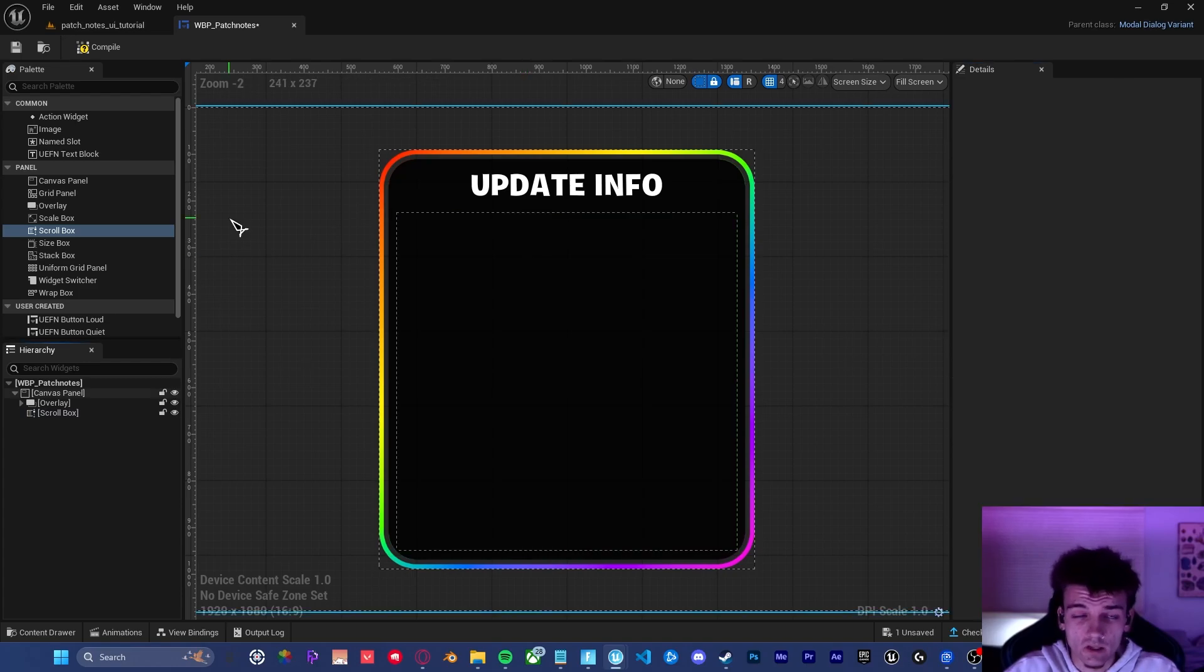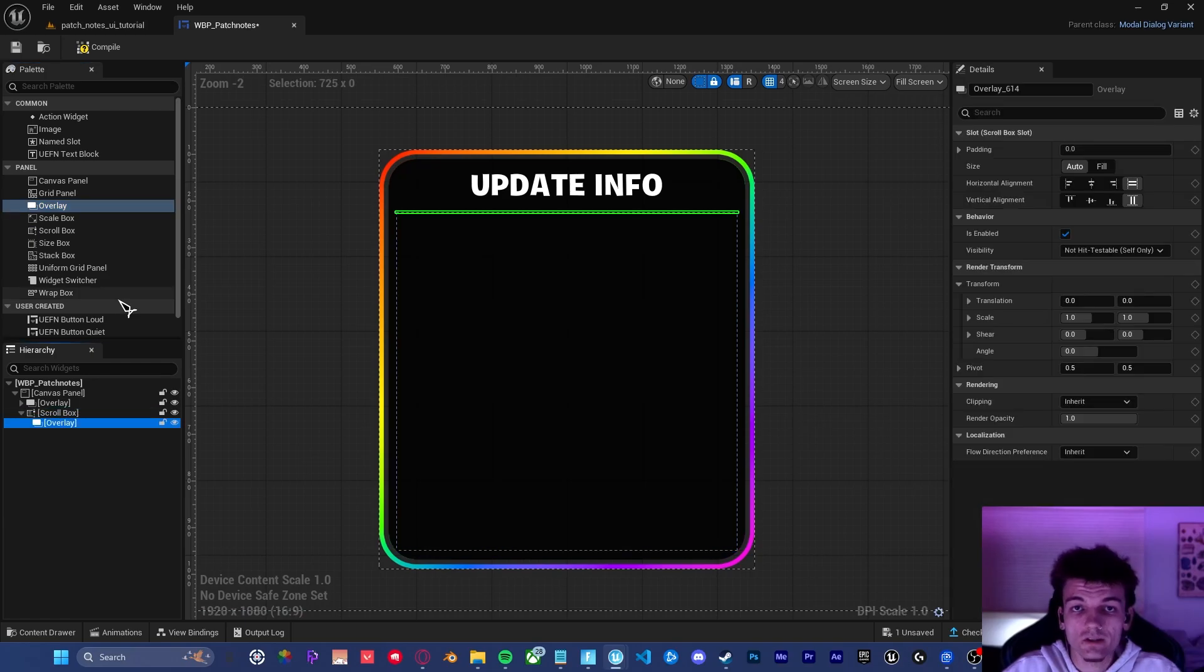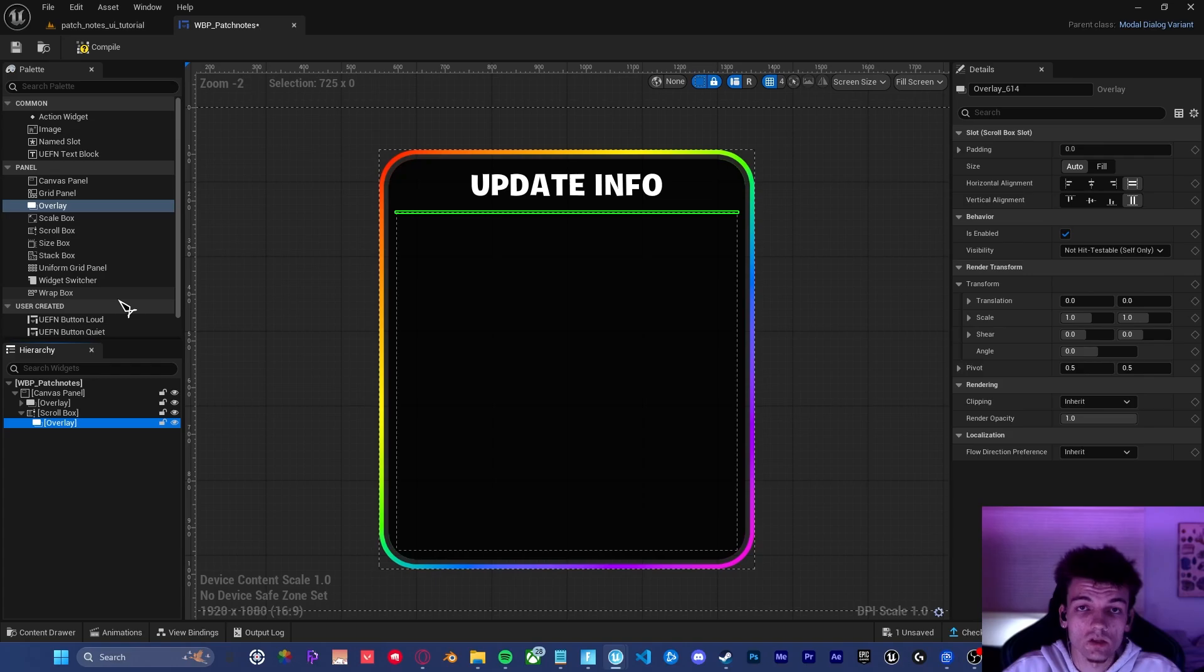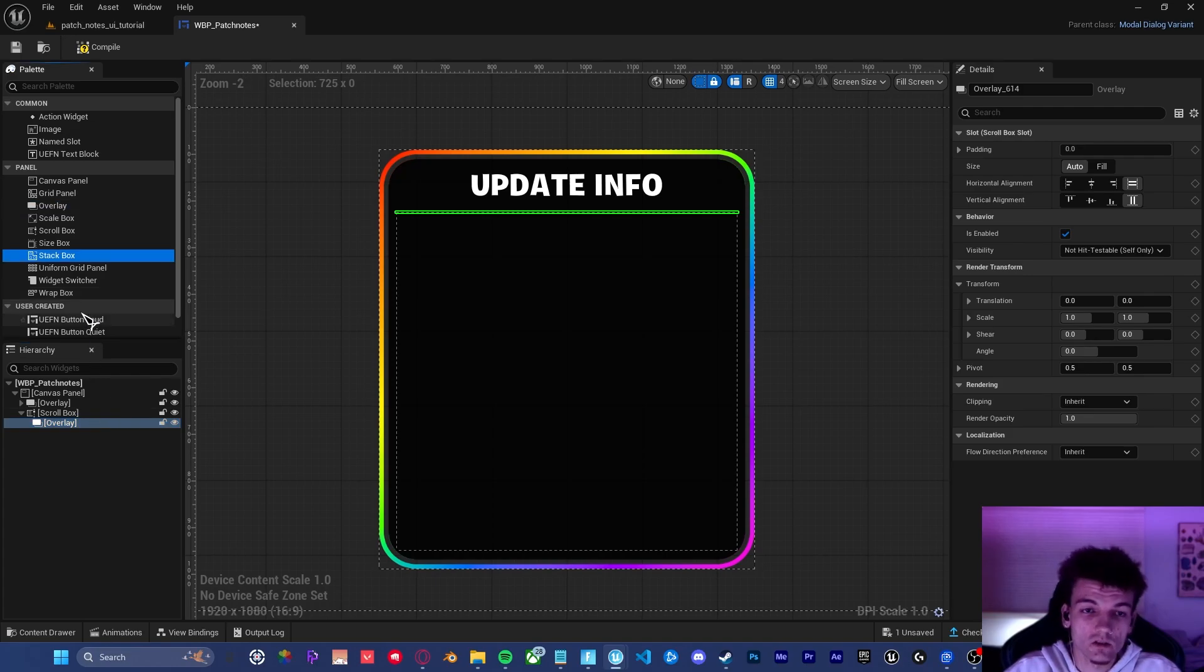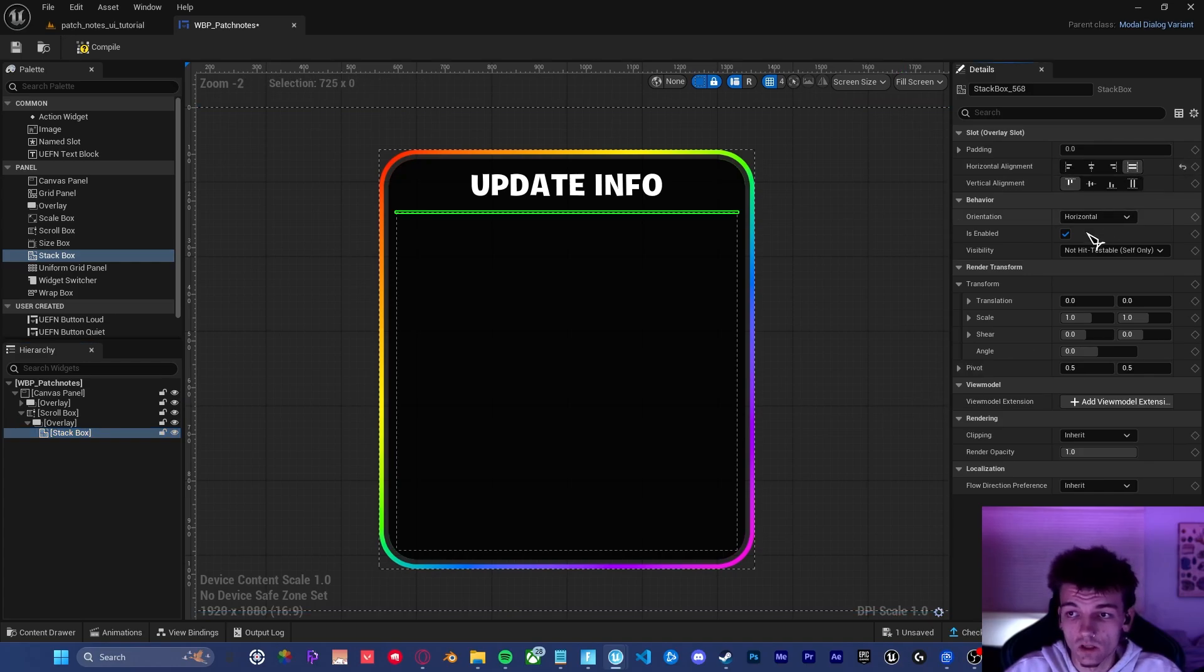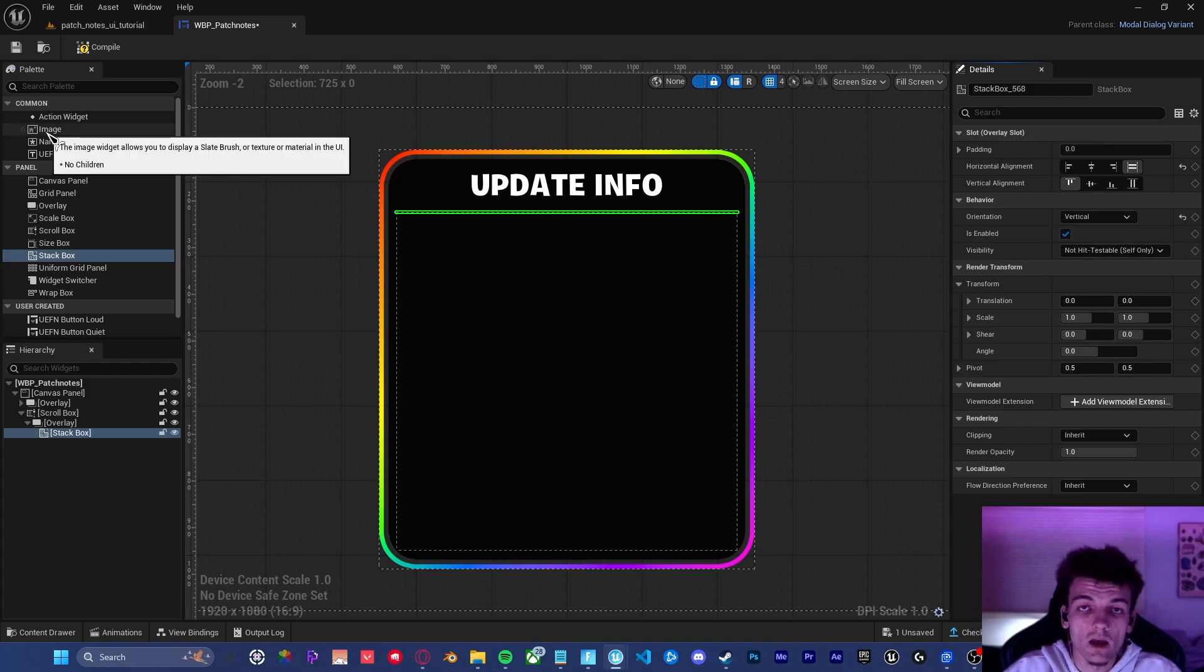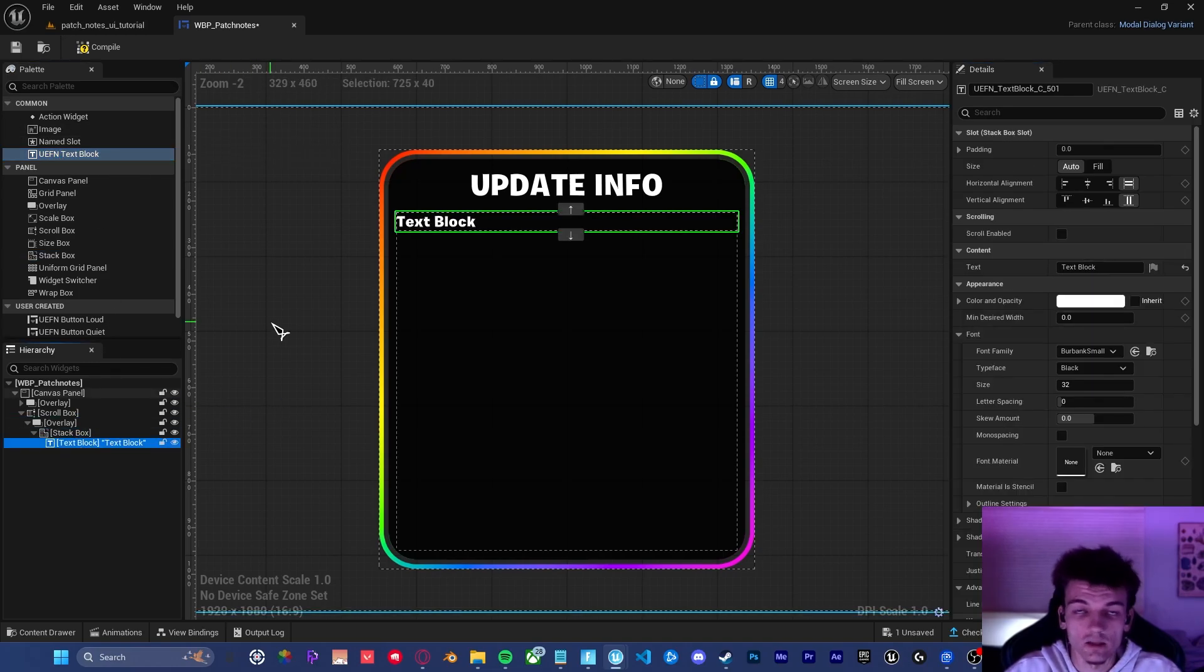Now that we've got our scroll box set up correctly, the next thing we need is an overlay. There aren't any settings inside of the overlay that need to be changed. We're mainly using this as an organizational tool to help us keep our hierarchies clean while we design the rest of the UI. The next thing we need to do is add a stack box inside of the overlay that we just created. Make sure the horizontal alignment is set to fill and the orientation is set to vertical. Now inside of that stack box, we can add our very first text block.